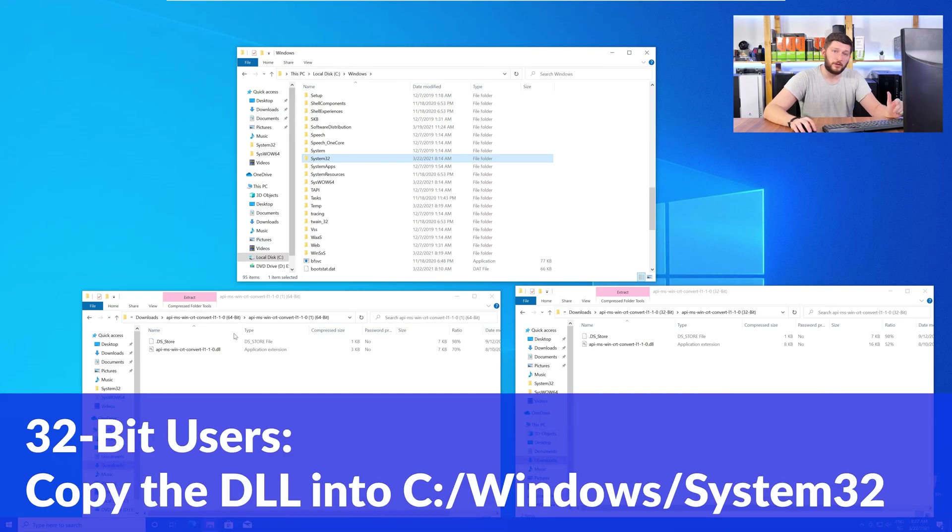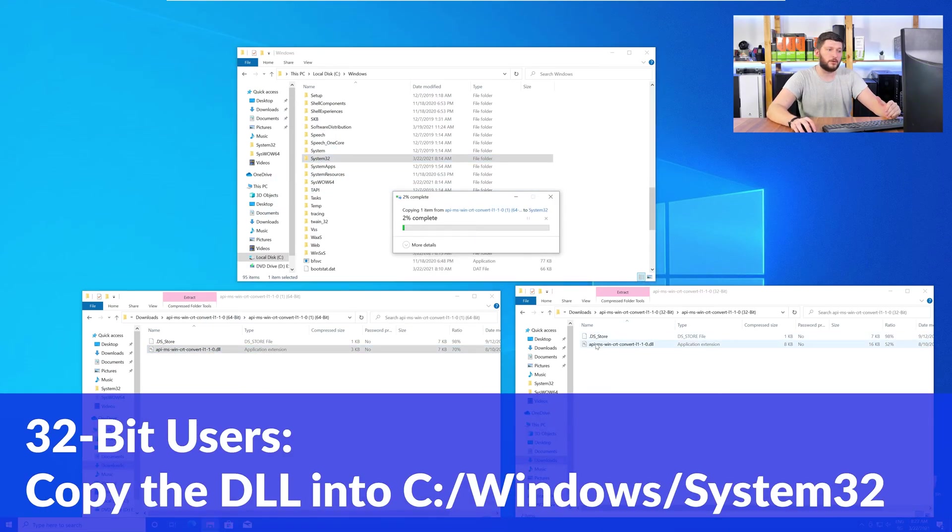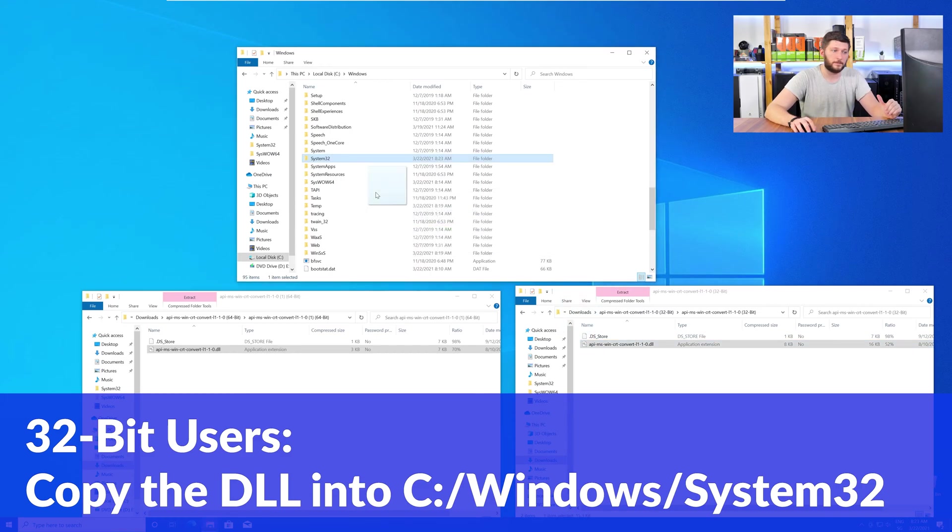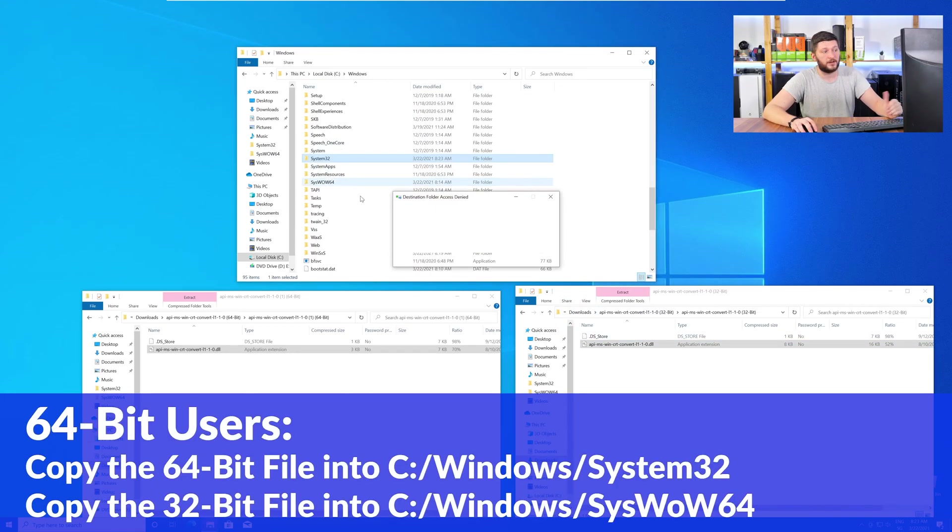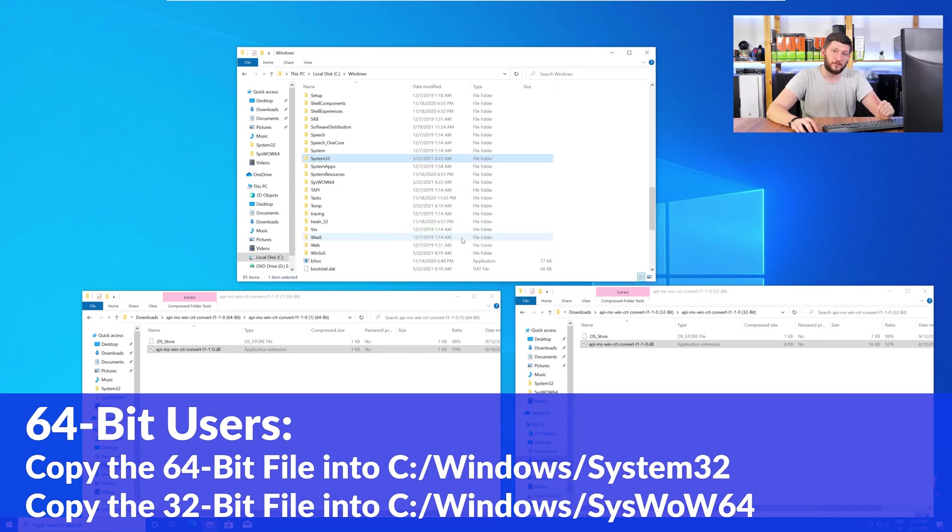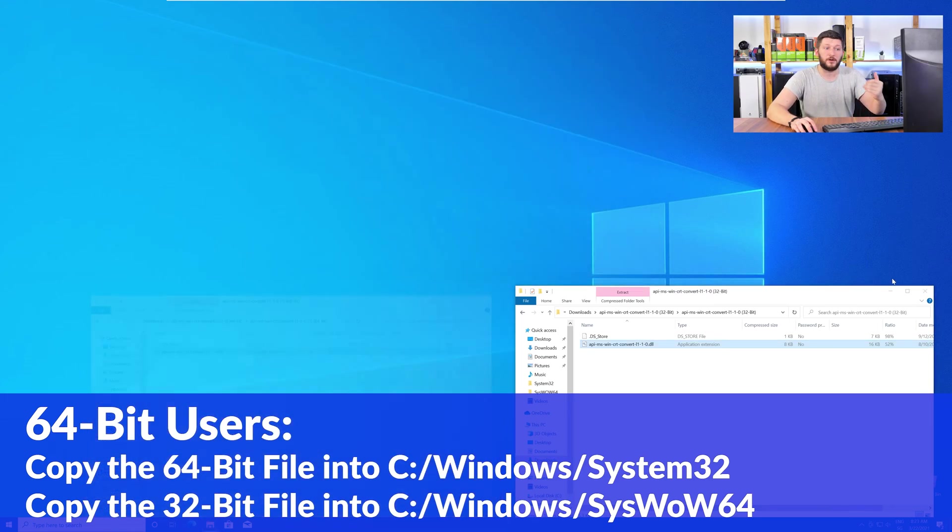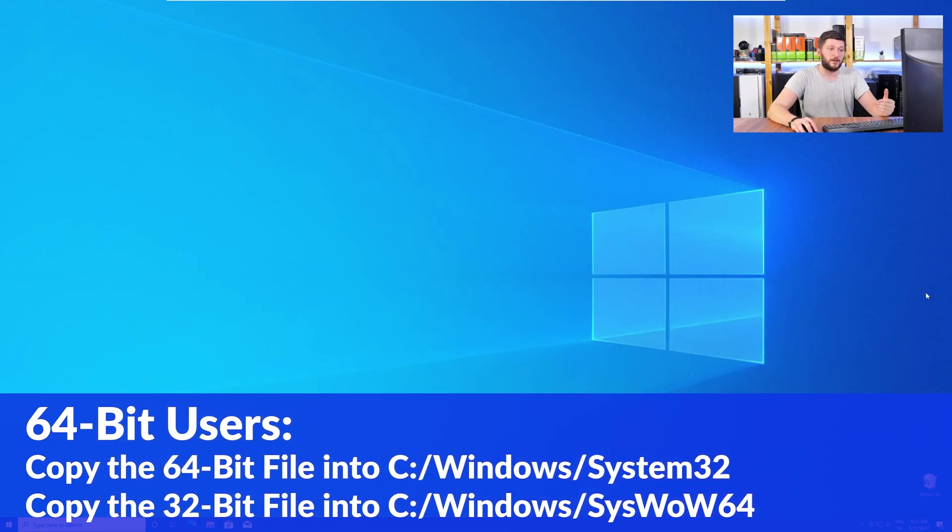For 32-bit Windows users, you need to drag your 32-bit file into the folder system32. The 64-bit users need to drag the 64-bit file into system32 and the 32-bit file into syswow64.